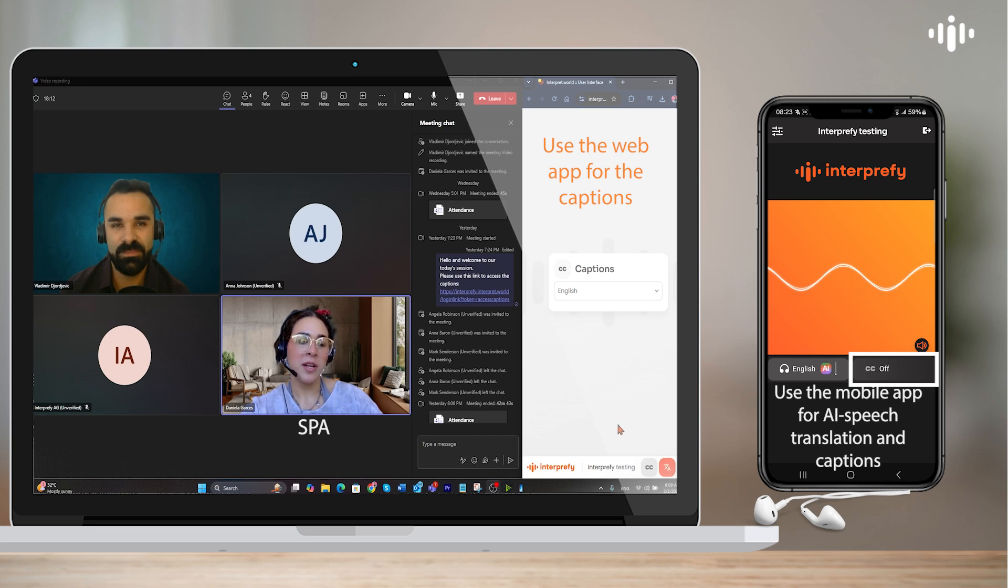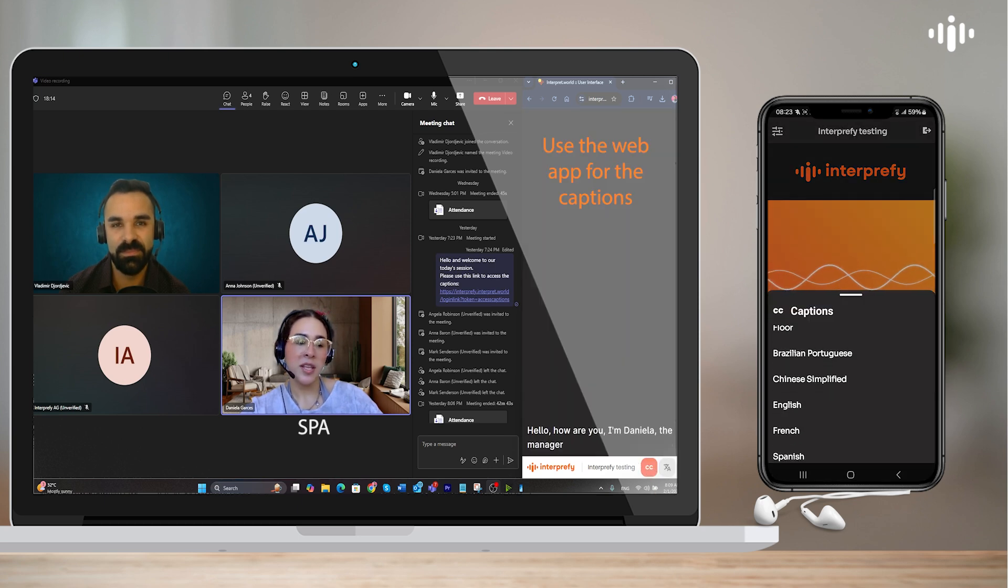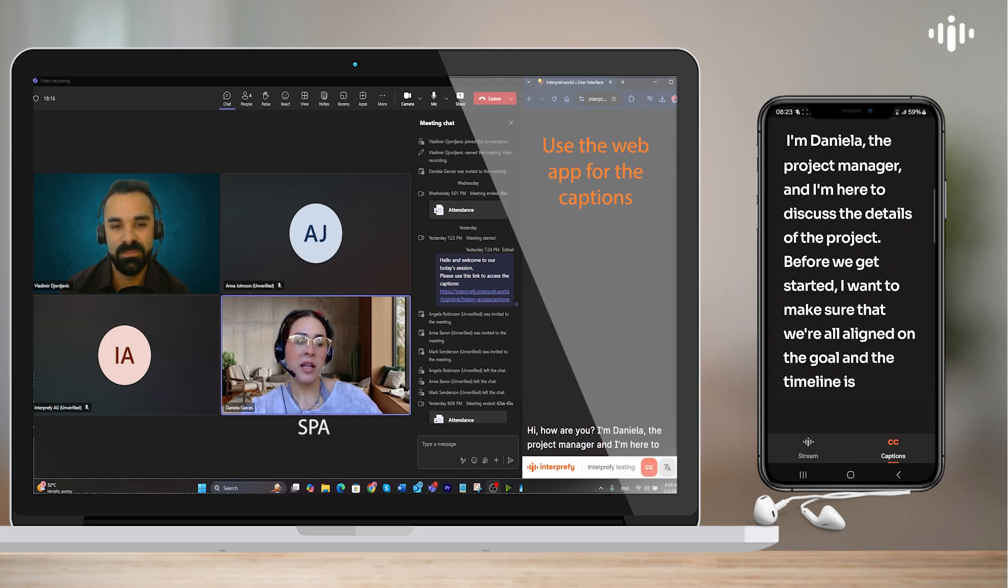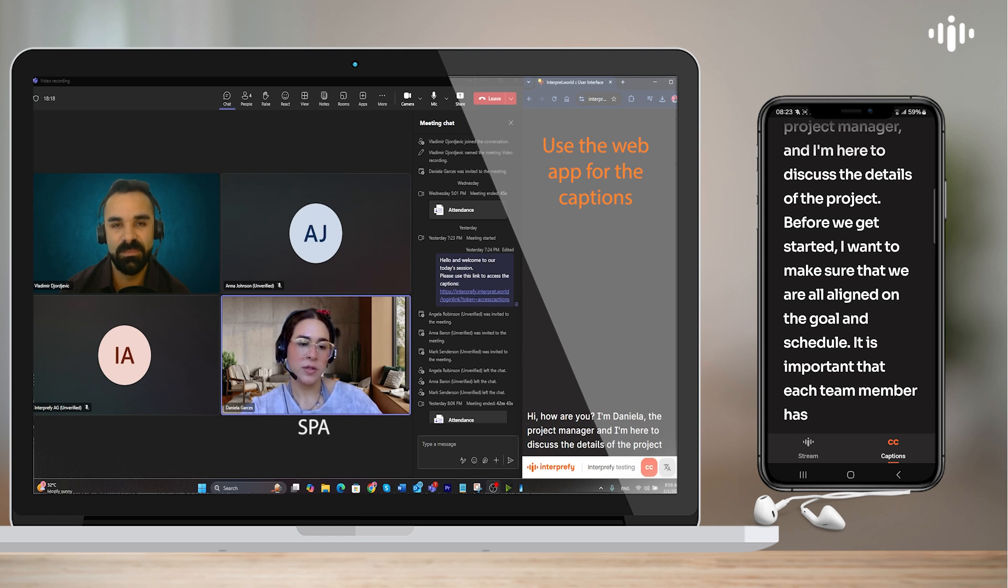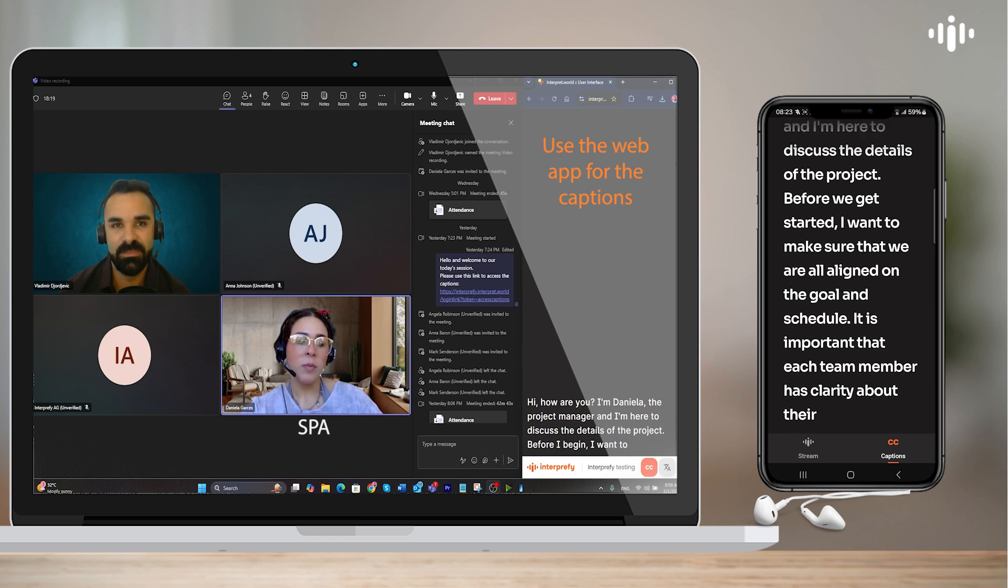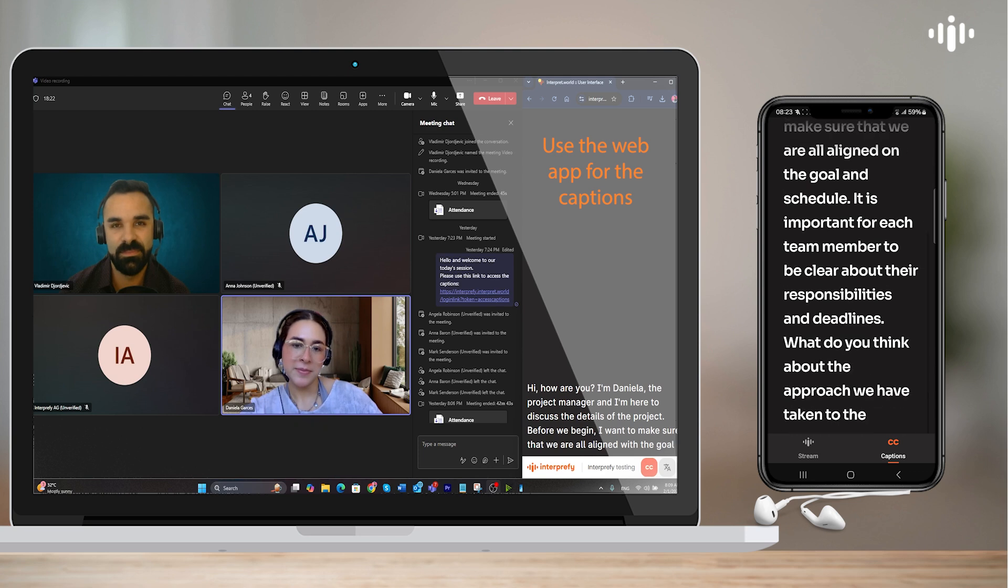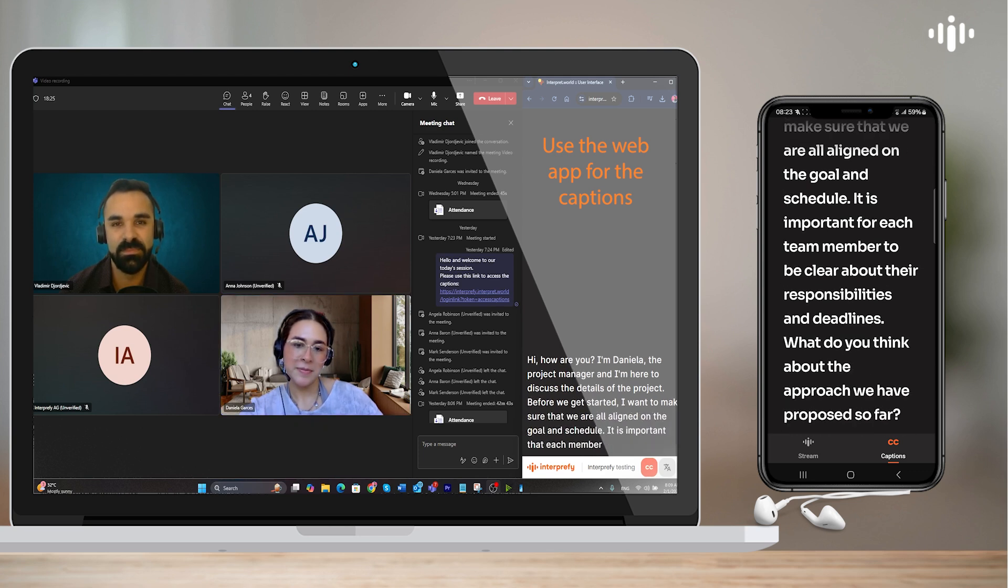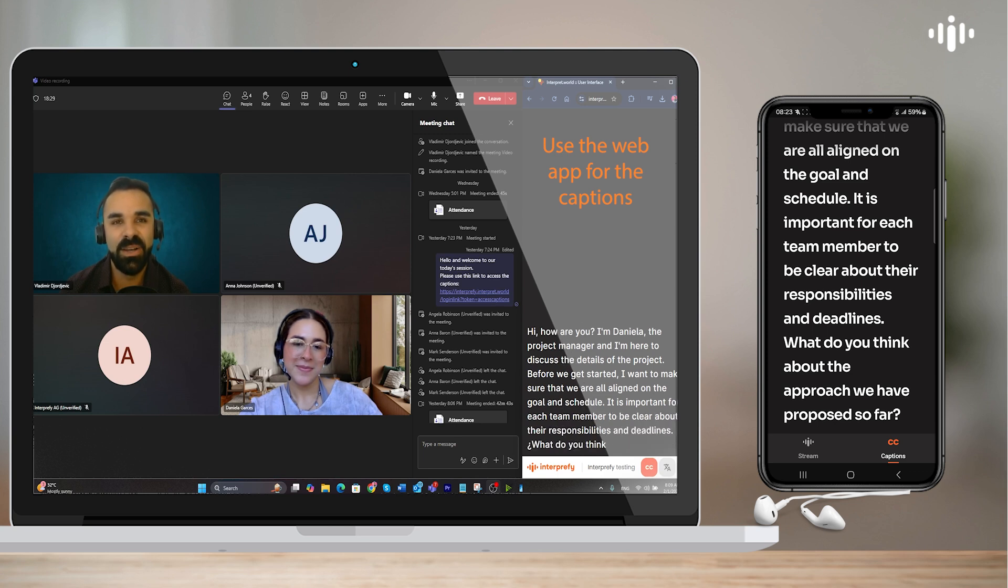I'm Daniela, the project manager, and I'm here to discuss the details of the project before we get started. I want to make sure that we are all aligned on the goal and schedule. It is important for each team member to be clear about their responsibilities and deadlines. What do you think about the approach we have proposed so far?